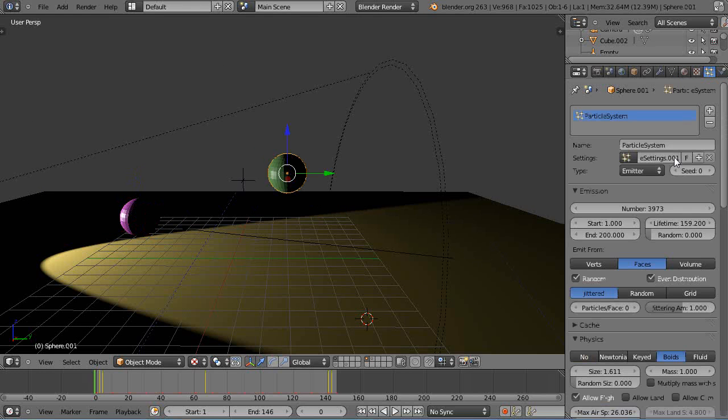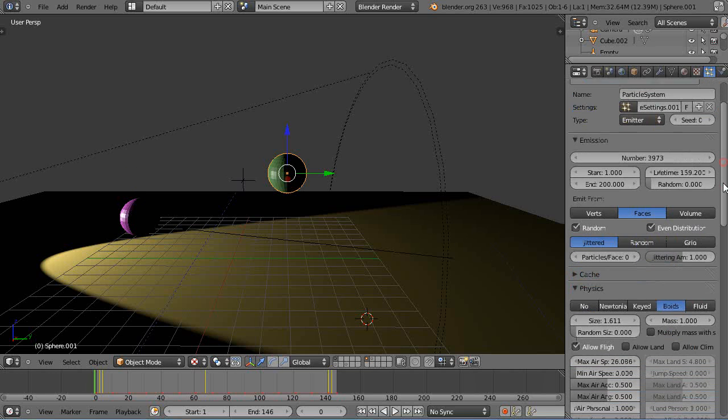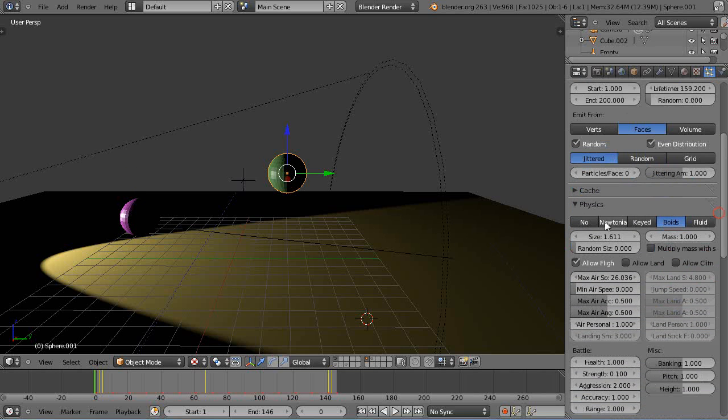So I have this object here with a particle system set with 3,900 or so particles, and instead of the default Newtonian, I have it set to Boids.